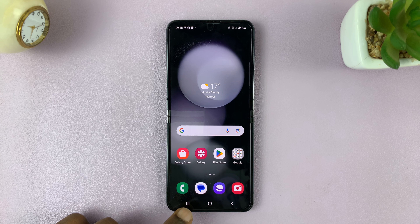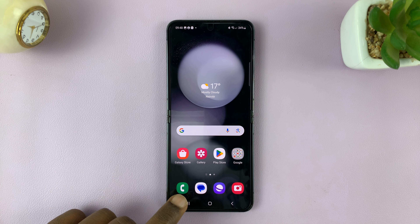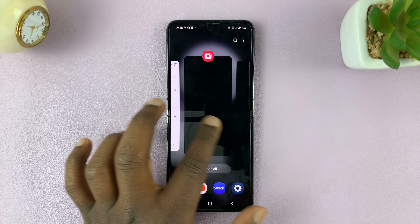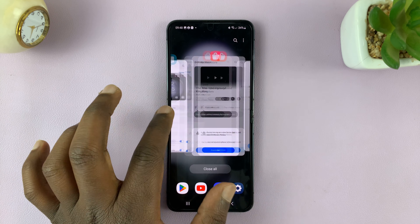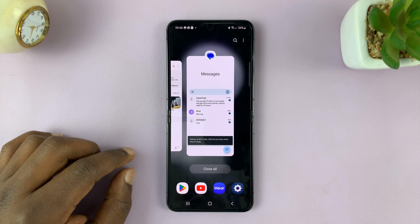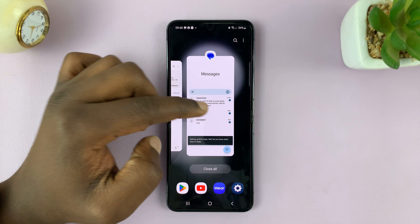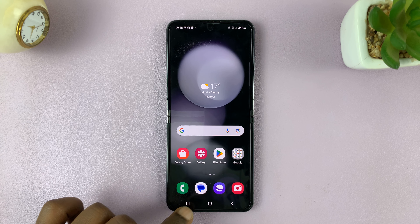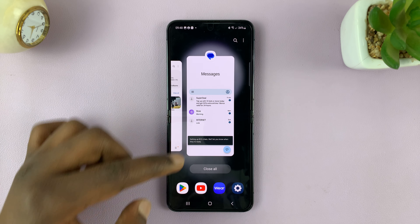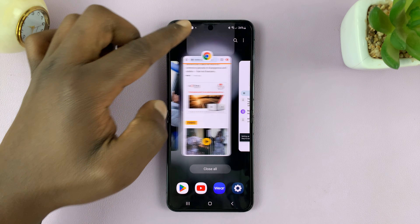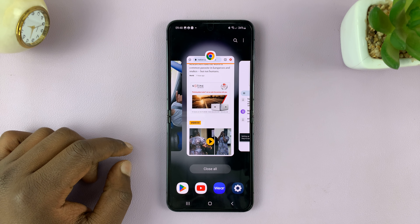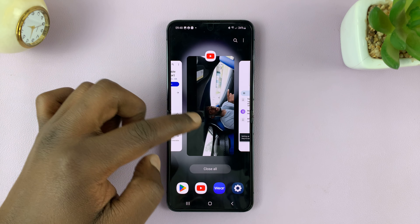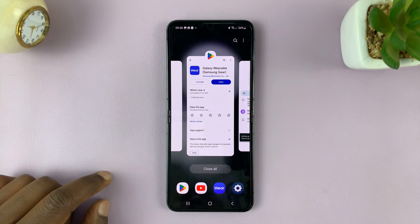If you tap on the multitasking button — this one right here — you can see all the apps that are running in the background of your phone. So to close an app, simply go to multitasking mode, find the app, and swipe up. That's going to close that particular app, and you can do this for all the apps you want to close.